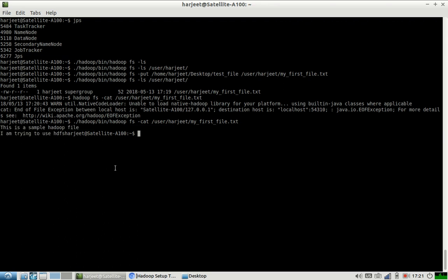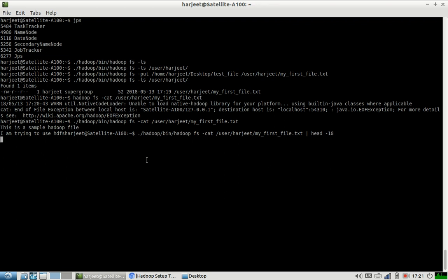If you have a huge file and you want to see just the first 10 lines, you can type this — this is how you use the cat command with Hadoop. Now if I want to cut and paste this file to some location, how will I do it?